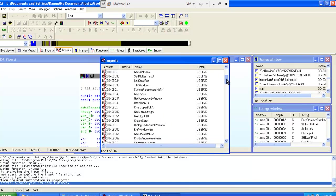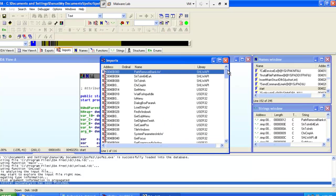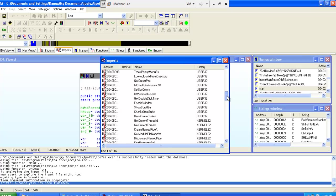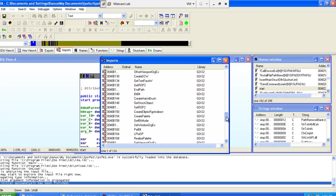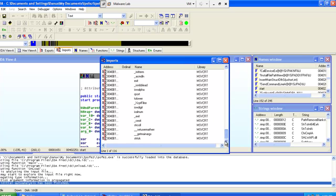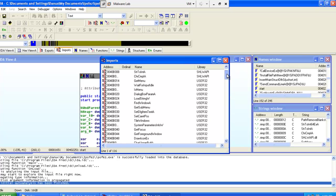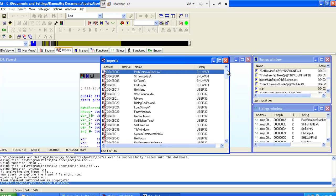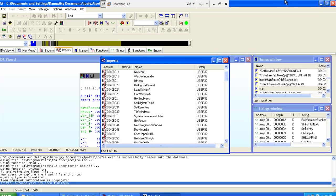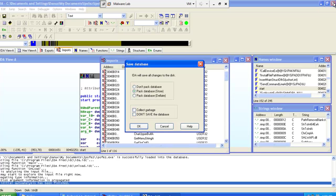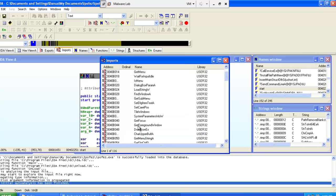You can see that it has user32, kernel32, GDI calls, but nothing malicious. But at the same time, you don't have anything to analyze here. It's like it is normal, it's not malicious.